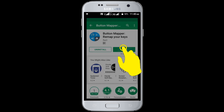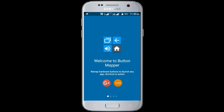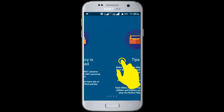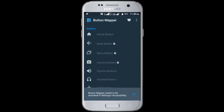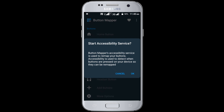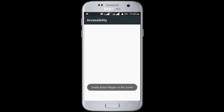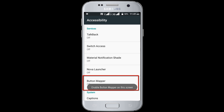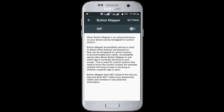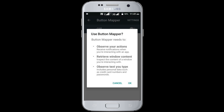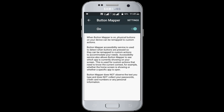Now click on the open button. Click on the Go option. Start accessibility service and click OK. Now click on the Button Mapper option and enable the toggle option.